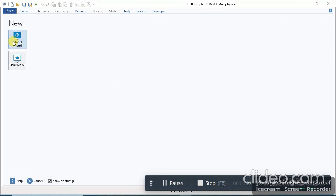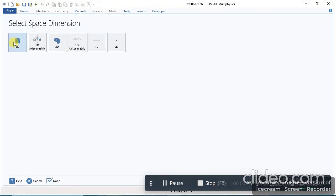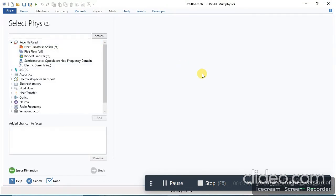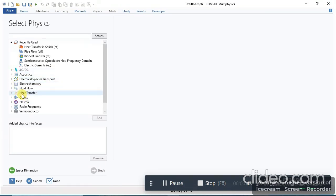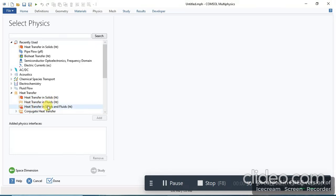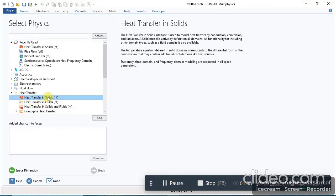Click on Model Wizard, then click on 3D. We are performing thermal analysis, so in the physics section you will see different types of physics. In the heat transfer option you can see heat transfer in solids, heat transfer in fluids, and heat transfer in solids and fluids. I will click on heat transfer in solids, then click Add.